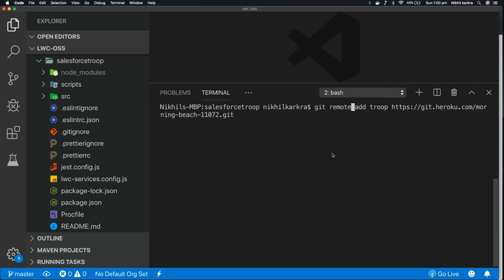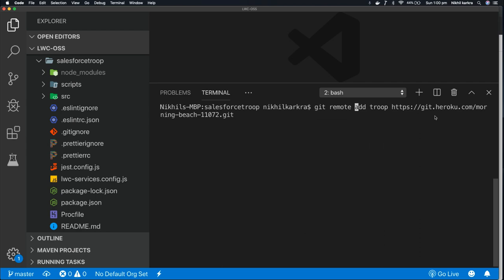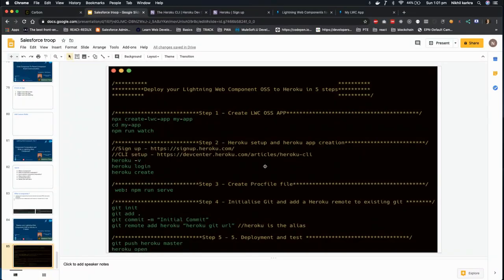So we have initialized our - we have set up our remote git URL now to our local git. So we are done with our four steps.